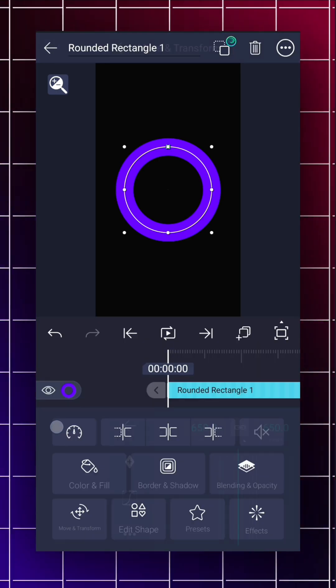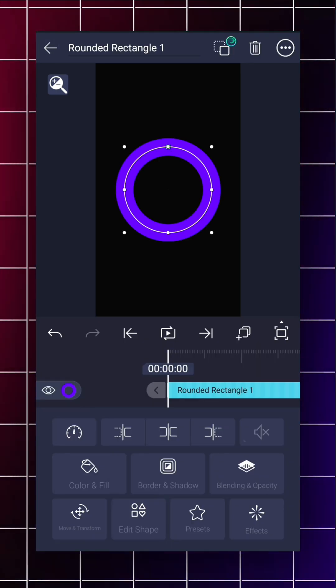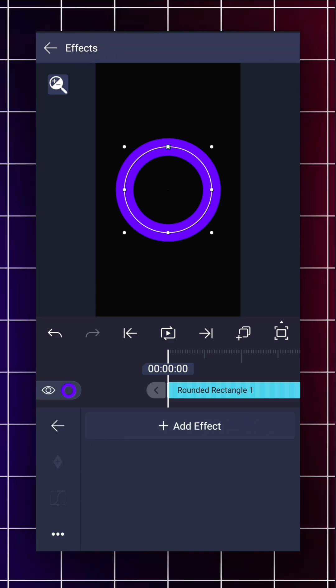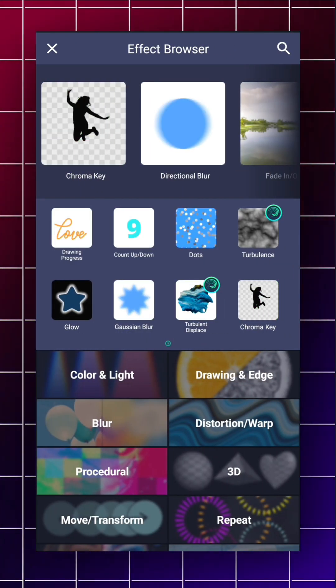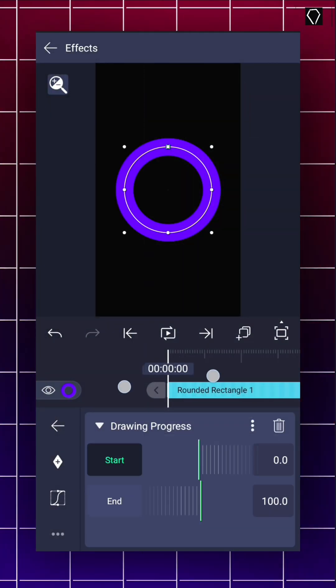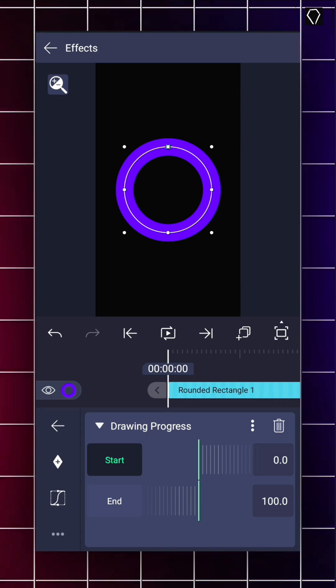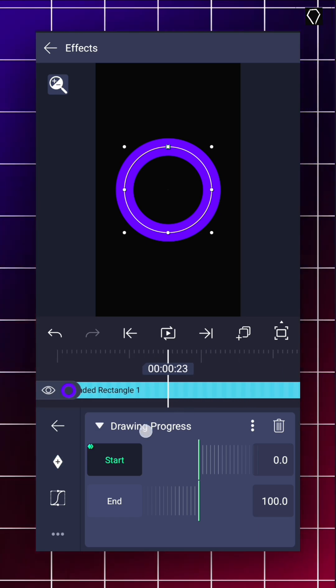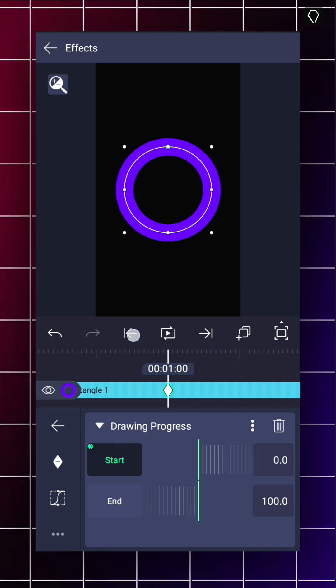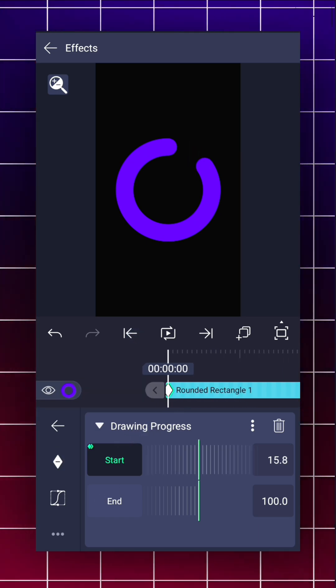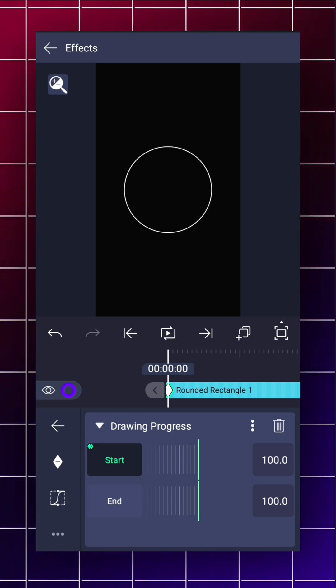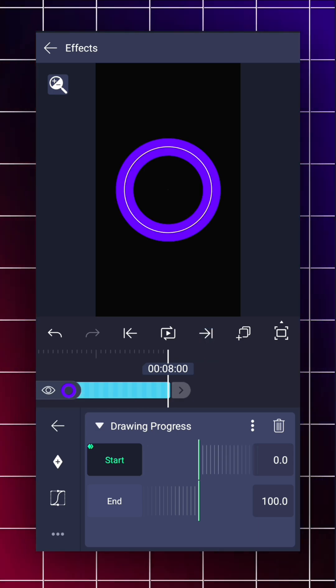Now to add that circular effect, search drawing progress and carefully add two keyframes on start, then change its value around 100 on first keyframe.